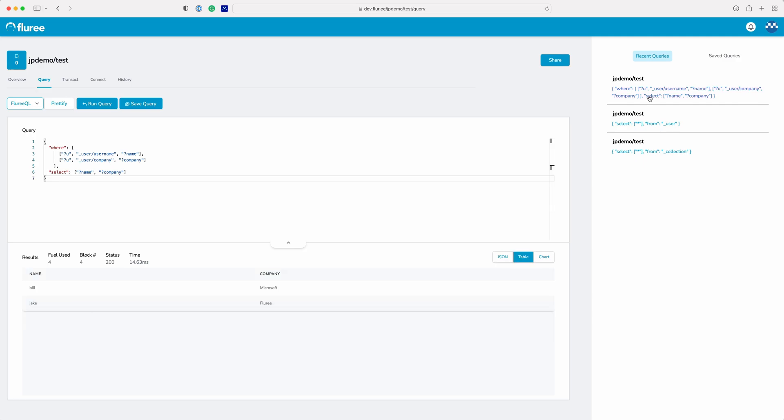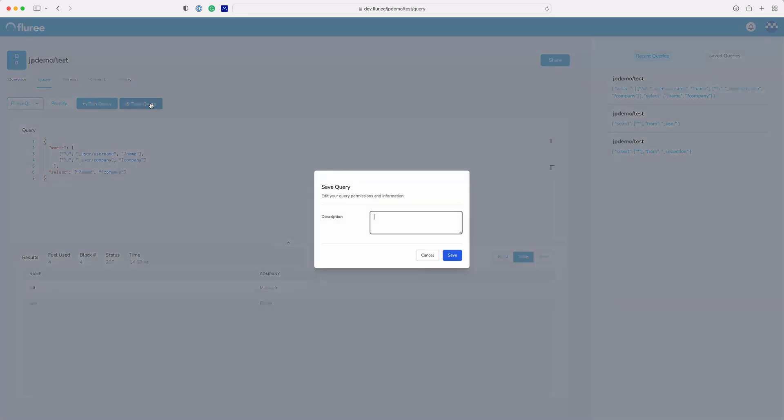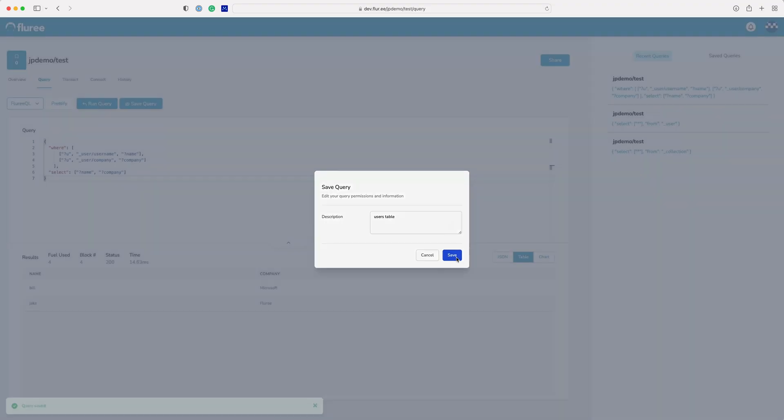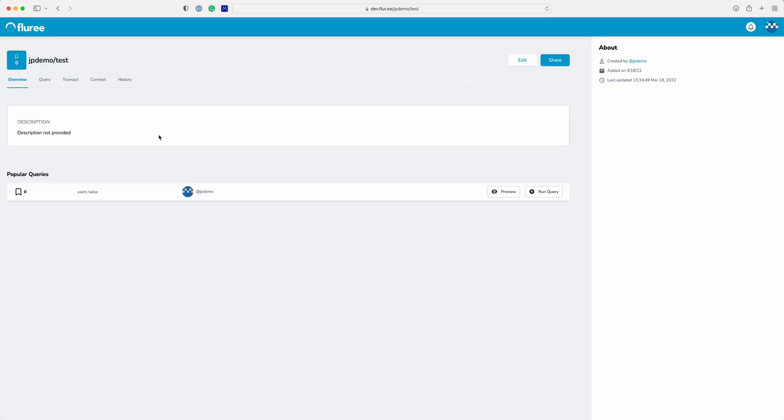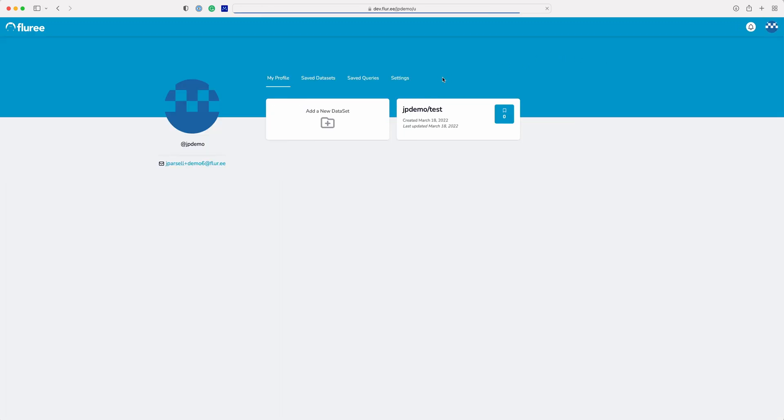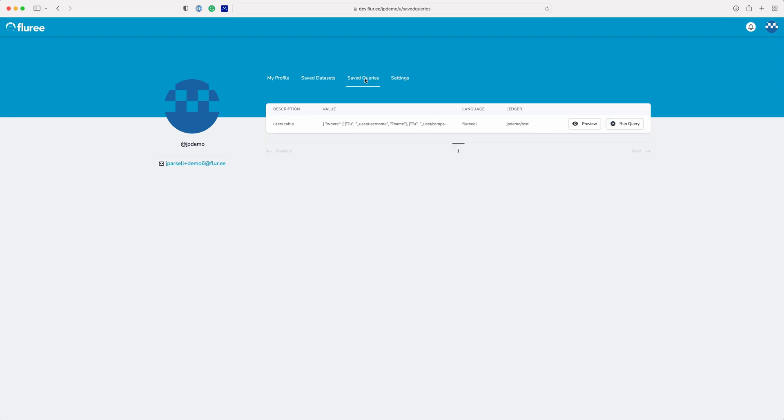These queries are stored locally in your browser. If you want to save the query so it persists on our system, click on the save query button and add a description. The saved query will show up on the dataset overview page as well as all your saved queries will show up on your user profile under saved queries.